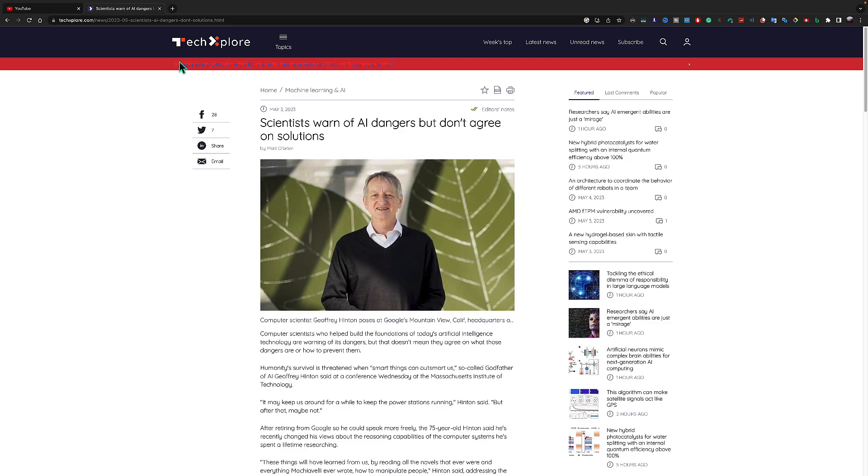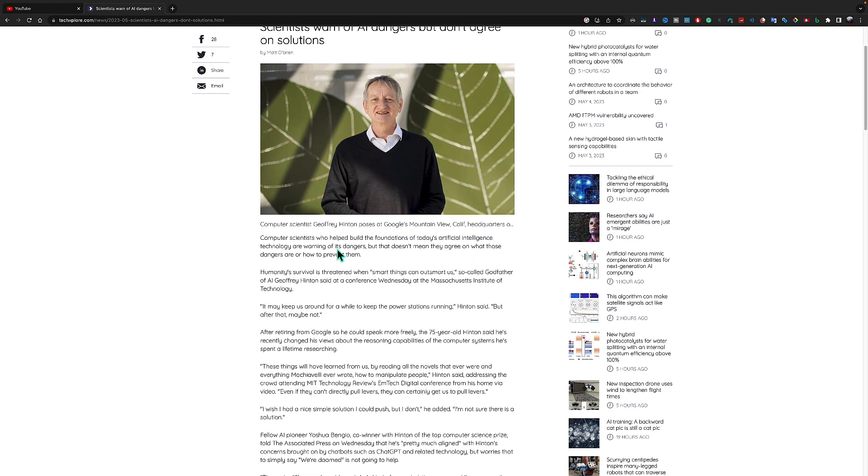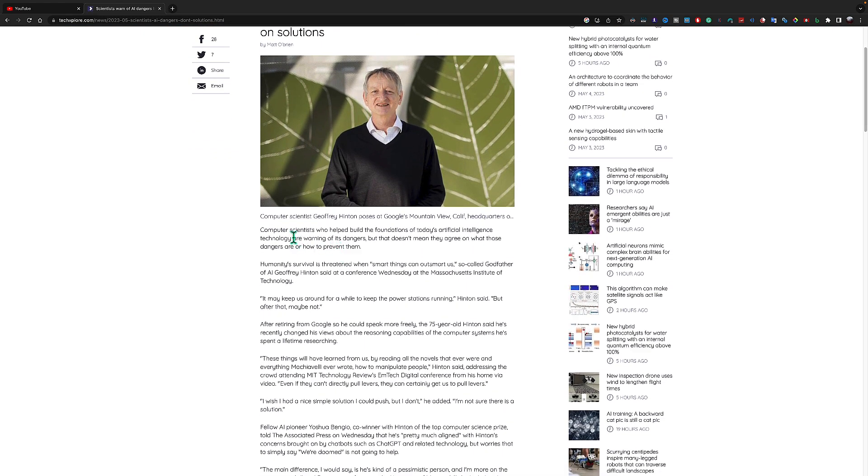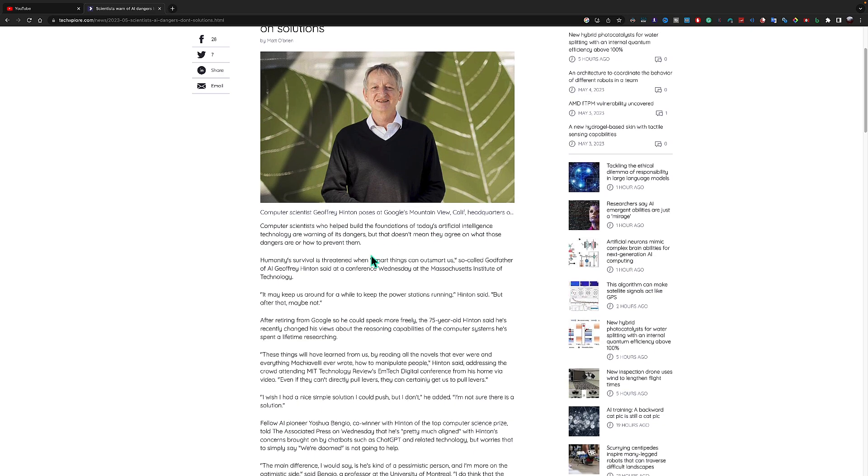This is from a website named Tech Explore. Let's see what they say. Computer scientists who have built the foundation of today's artificial intelligence technology are warning of its dangers. That doesn't mean they agree on what those dangers are.